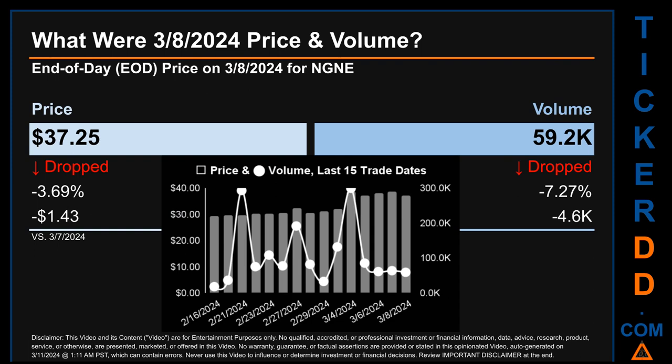Across a range of $9.22, the maximum and minimum end-of-day prices were $38.68 and $29.46 respectively. Volume saw a range of 281,600, from a day low of 18,200 to a day high of 299,800.